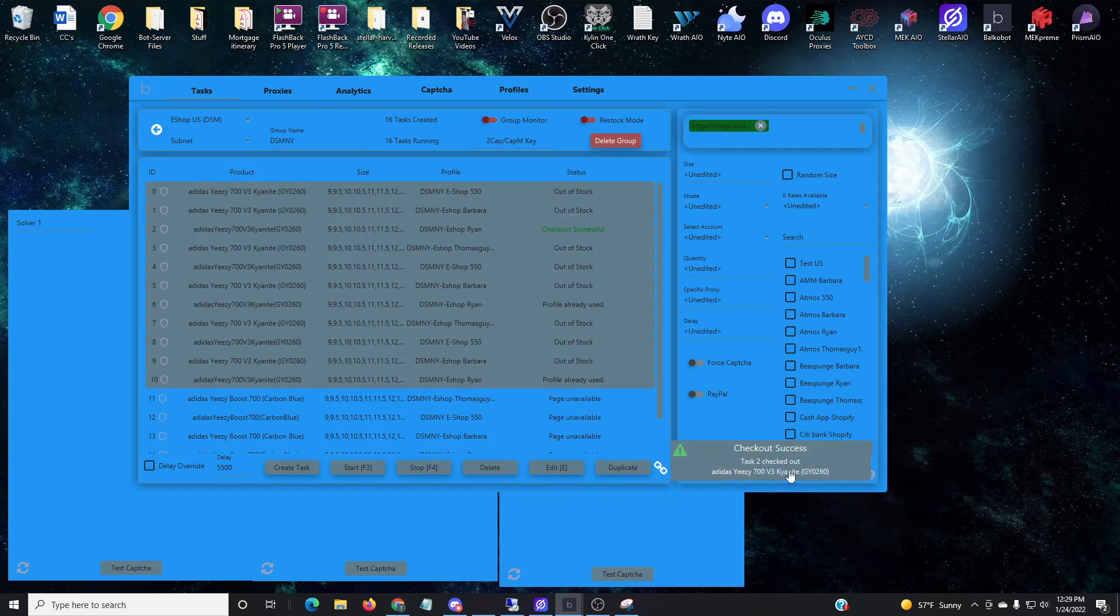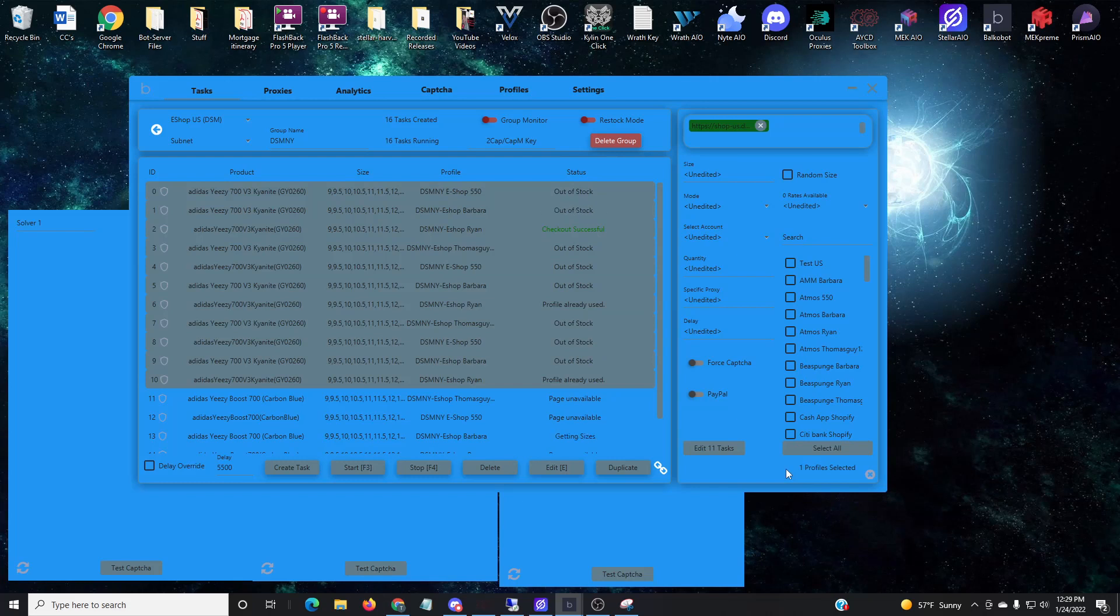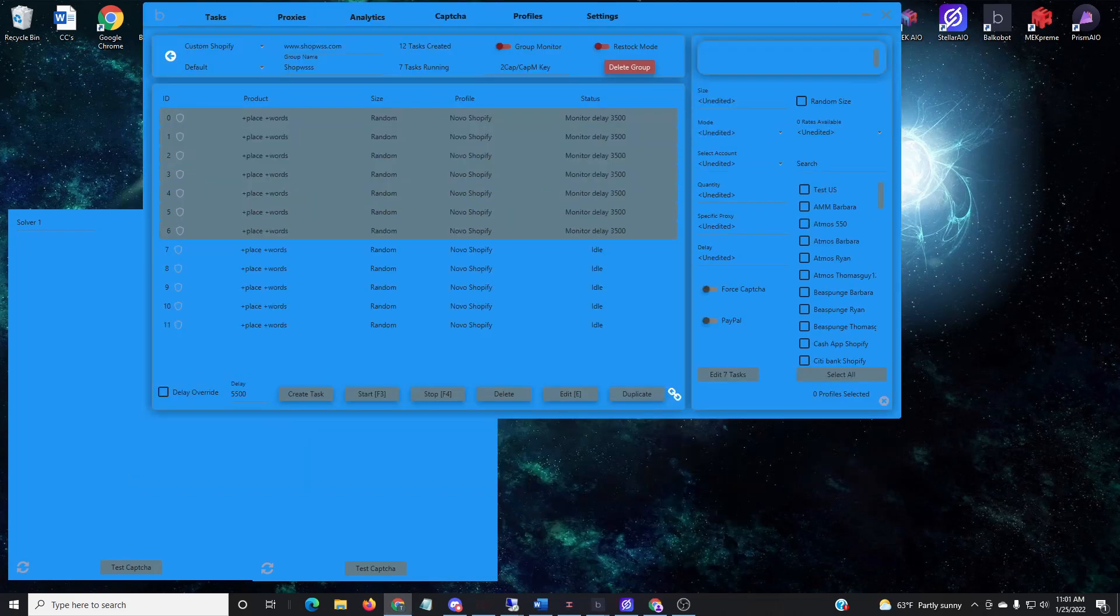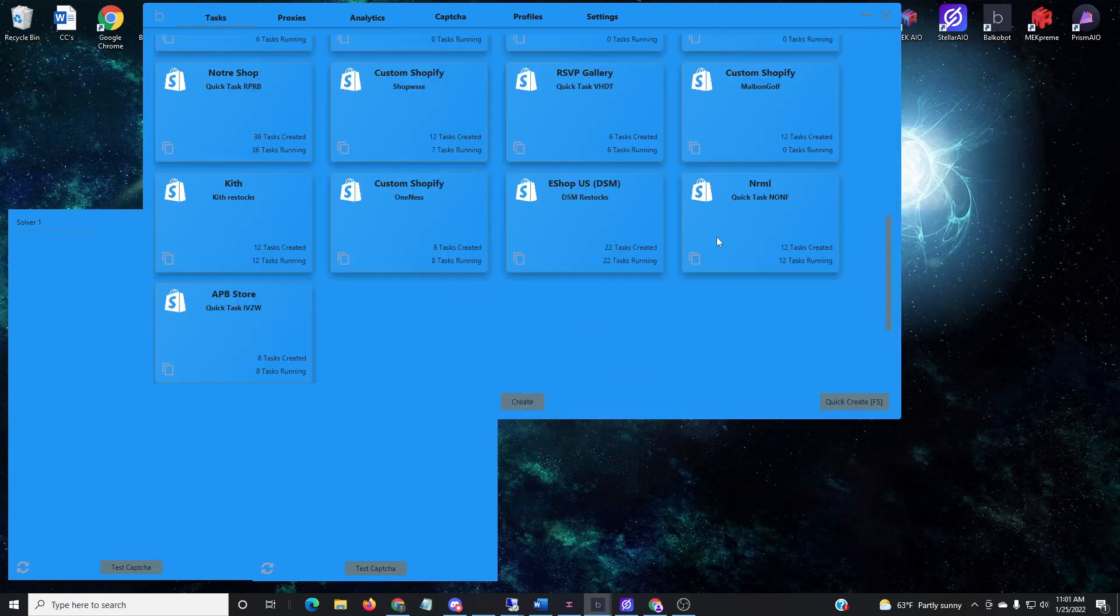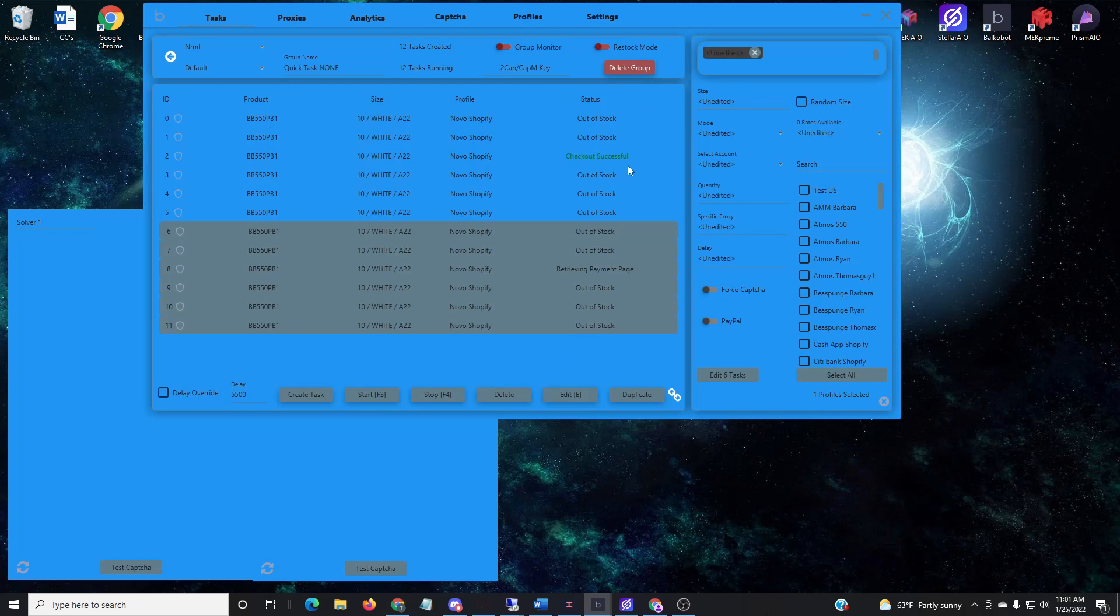Now this next one is from Normal. I didn't have the footage of me inserting the link, but you'll see it there, it's a 550 gray and white size 10.